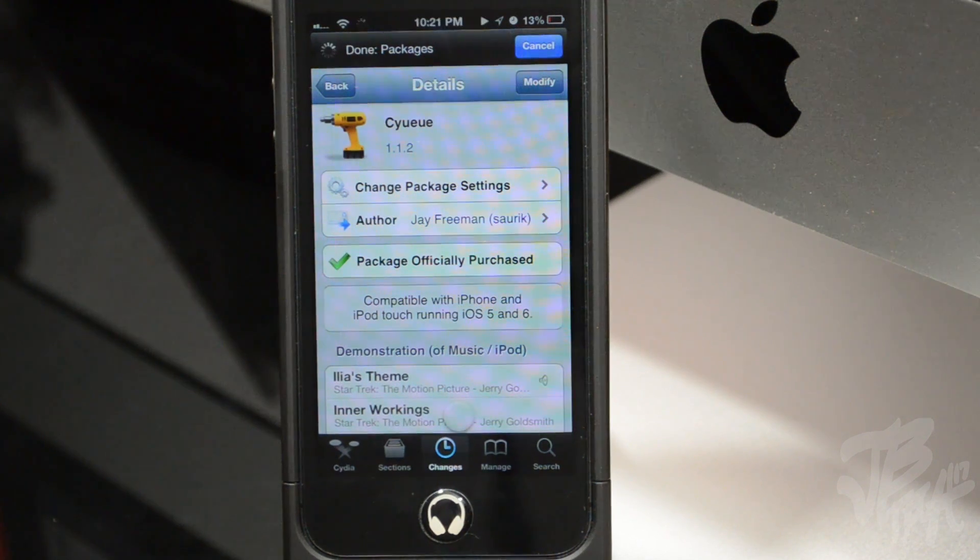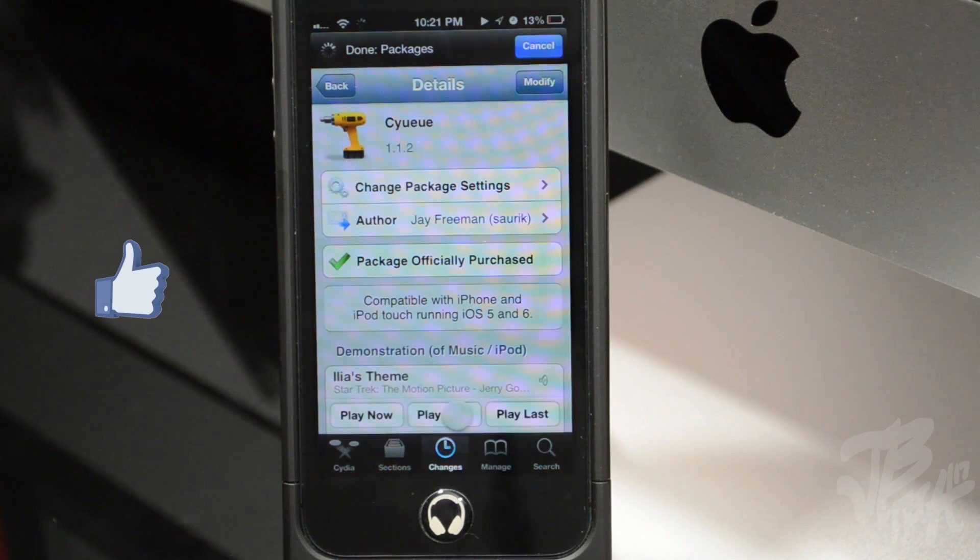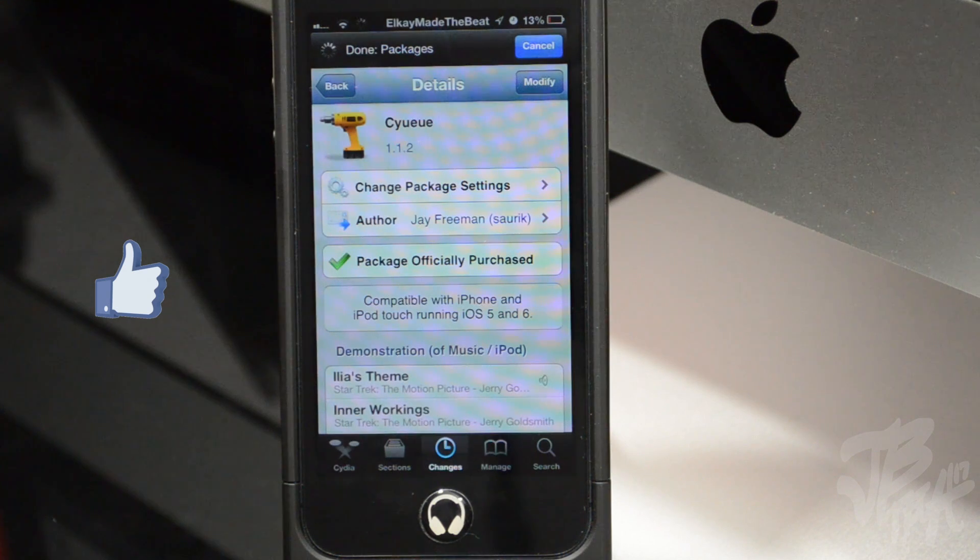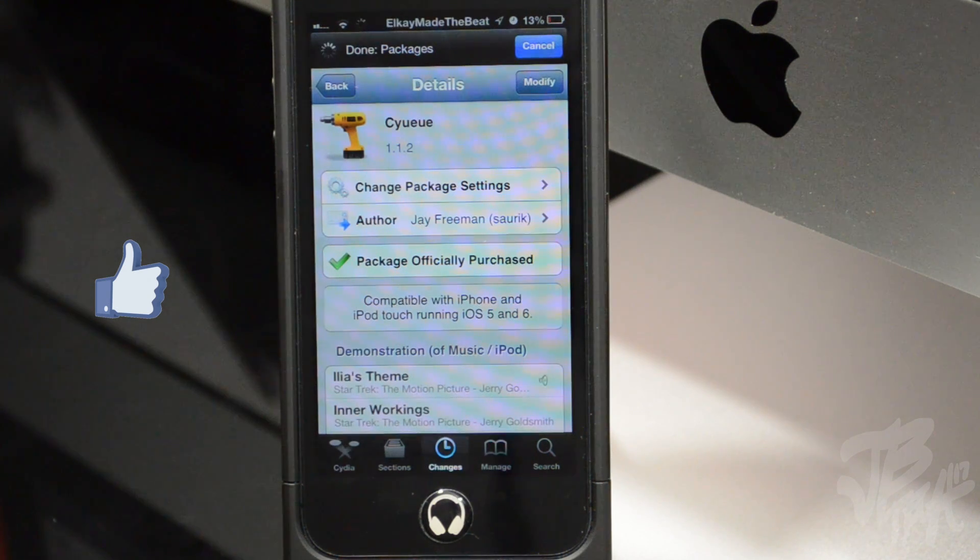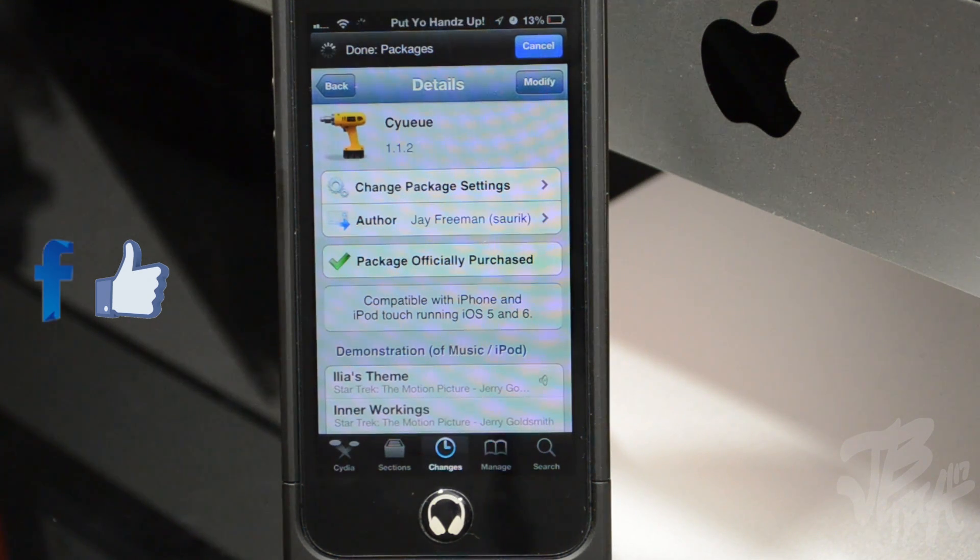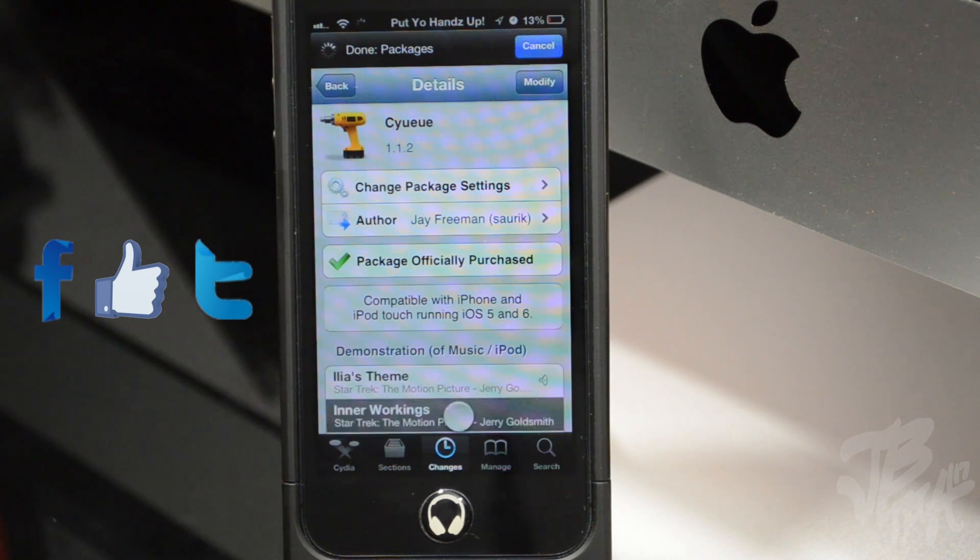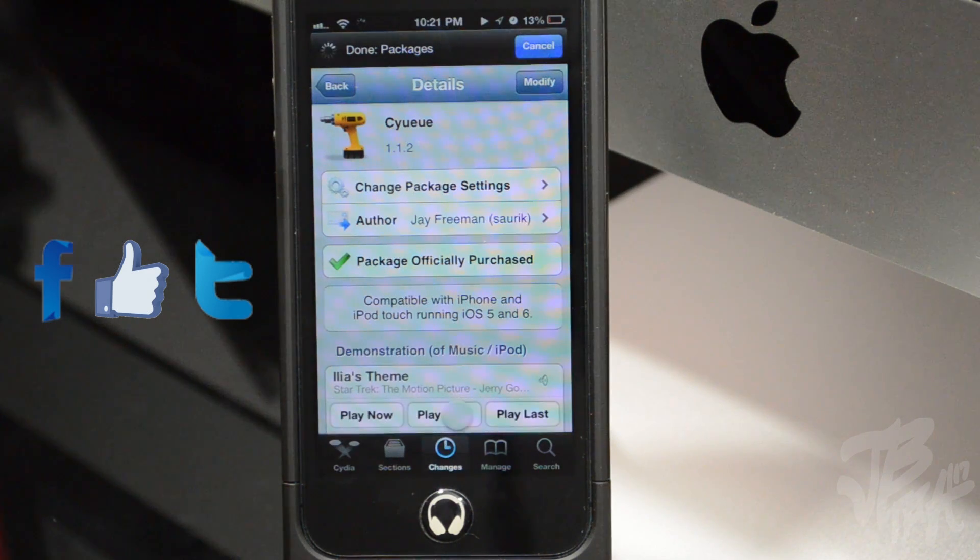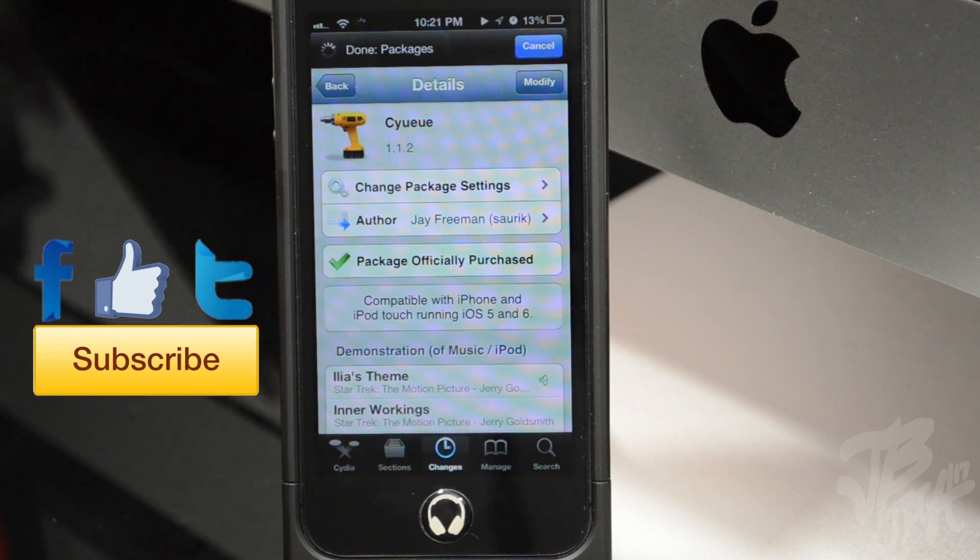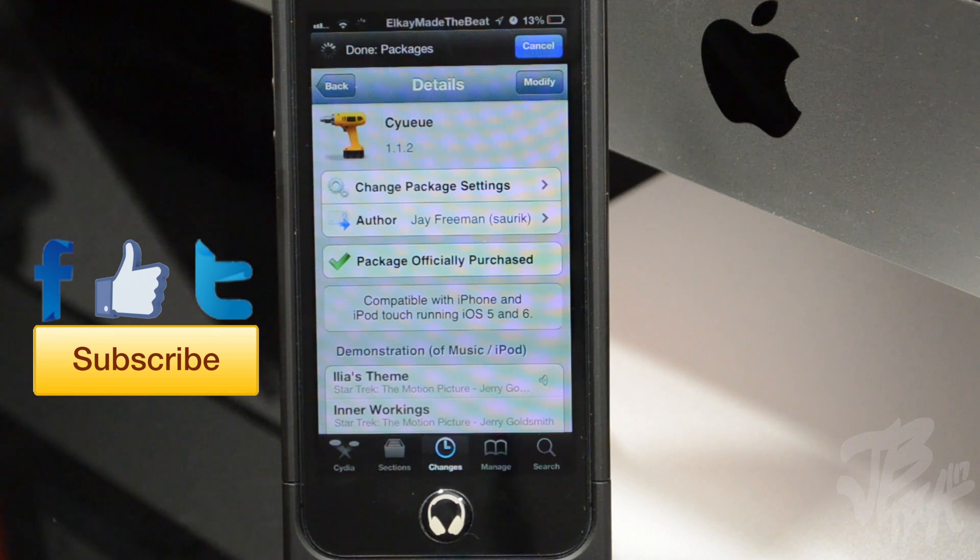Anyways guys, go ahead and hit that like button if you like this video. Also go ahead and leave your comments down below what you think about this Cydia tweak and follow me on Facebook and Twitter if you're not following me on those yet for future updates.